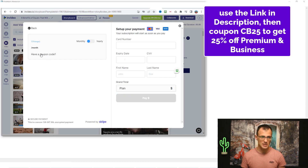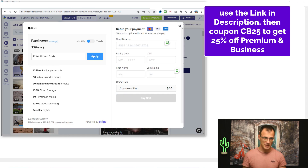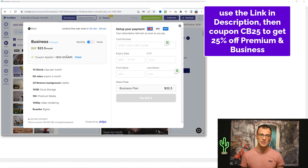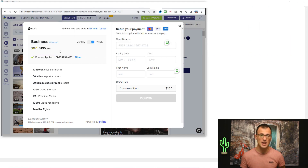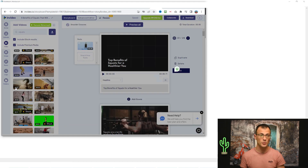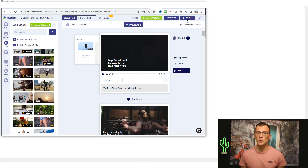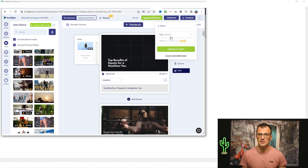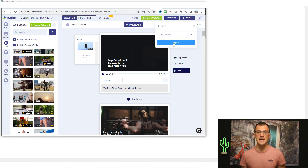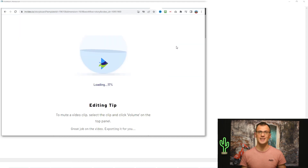If you click 'Get Business' and type in the coupon code CB25 under 'Have a coupon code,' you'll see a 25% discount applied. If you go for the yearly plan, that's really the best price — it's only $135 per year. Totally optional, but if you do want to do this, you can click the link in the description and sign up with my coupon code. If you don't want to upgrade, that's completely fine too — there are plenty of free videos and images. Once you've made all the edits you'd like, click 'Download' to export your video. With the free plan you can export at 720p, which is completely fine for YouTube. Click the export button and you'll be able to download it and upload it to YouTube.